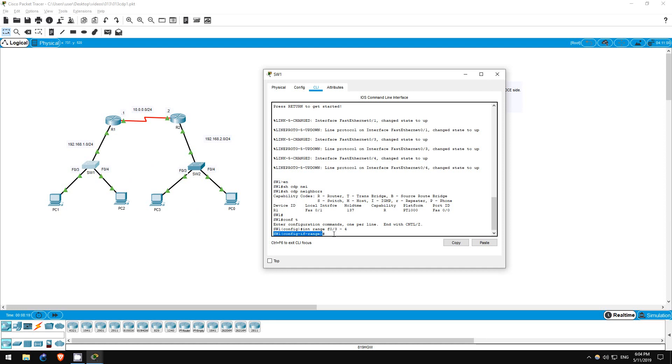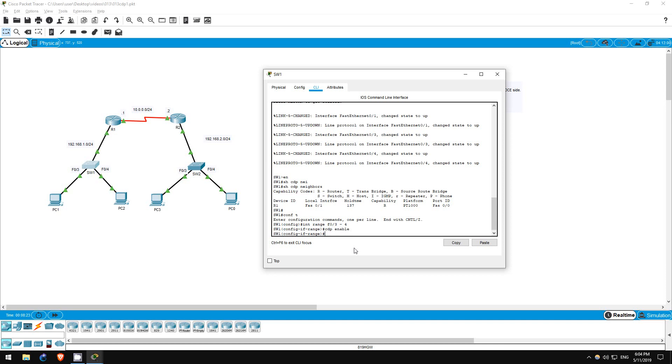Now, CDP enable is used to enable CDP on an interface, but it is enabled by default. To disable, we once again use no in front of the command. No CDP enable.